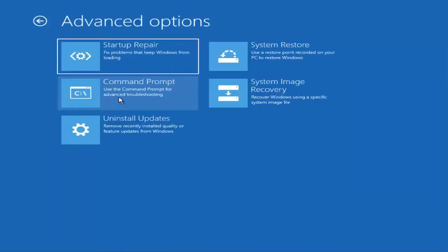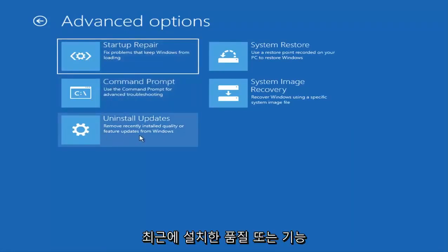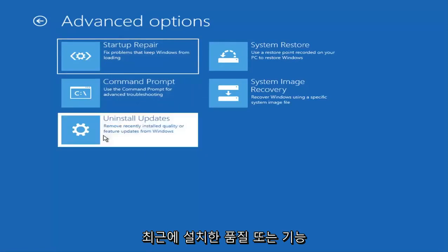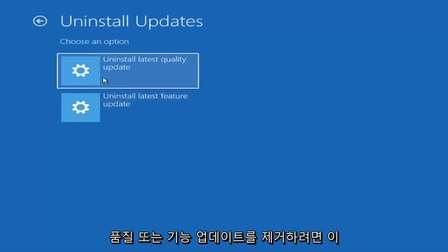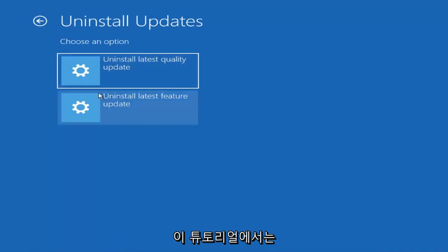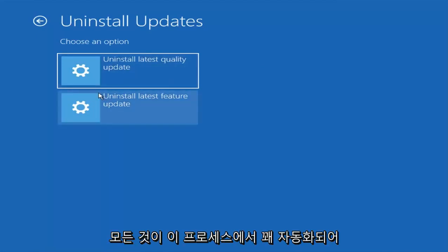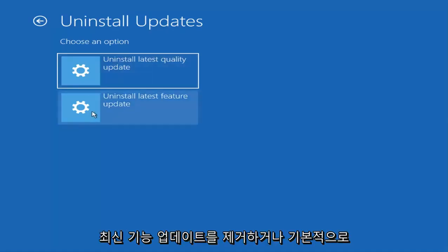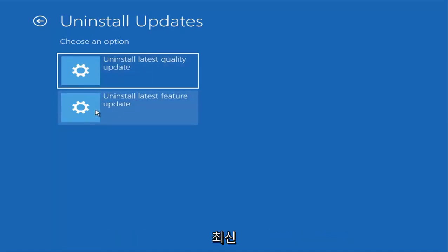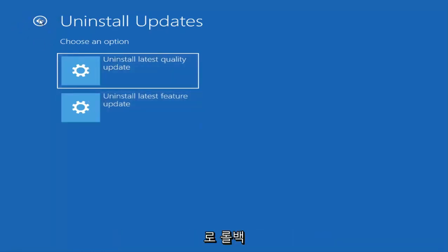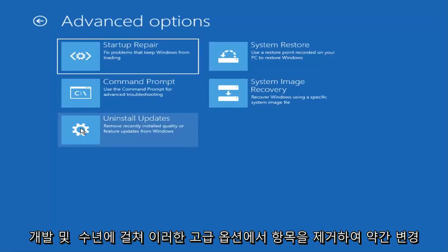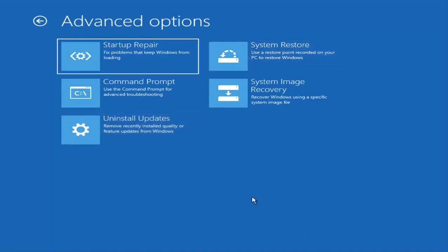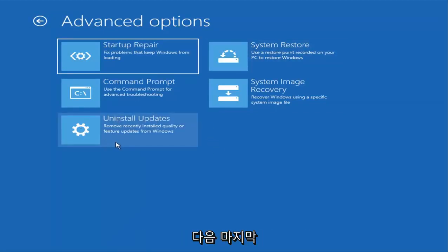I'm just going to click on cancel right now and we are going to go back to the troubleshooting options. There is one more thing I would like to try here, and that would be to uninstall updates, or recently installed quality or feature updates. If you want to uninstall quality or feature updates I would recommend trying that. I don't really want to go through that in this tutorial, everything is pretty automated. You can try uninstalling the latest feature updates or basically rolling back to the latest build of Windows, and different quality updates as well. They seem to differentiate these two in this version of the utility. They have added and removed stuff from these advanced options over the years.